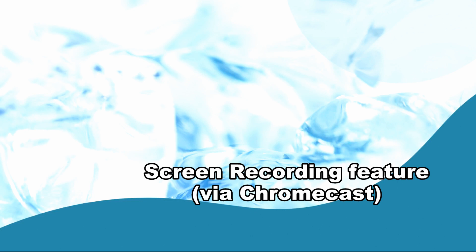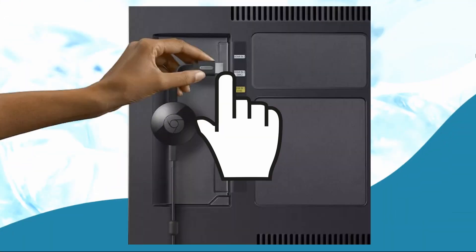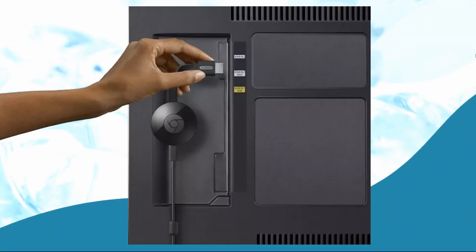If you prefer using hardware rather than software, you can mirror iOS 15 to TV with the help of a Chromecast dongle. Firstly, plug the Chromecast dongle into your TV.